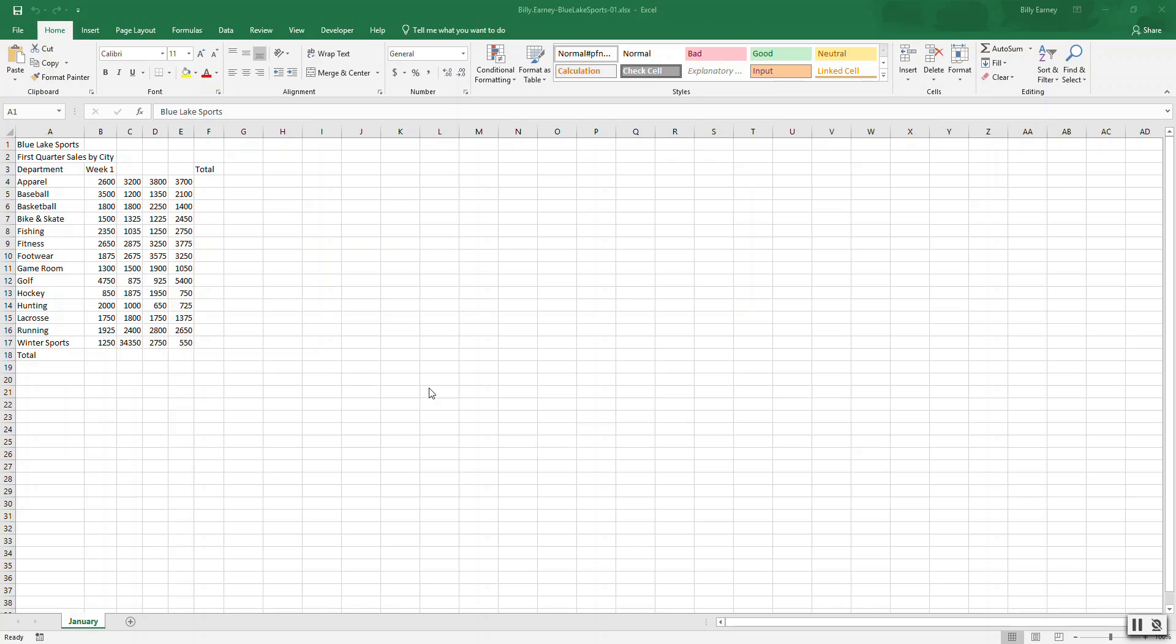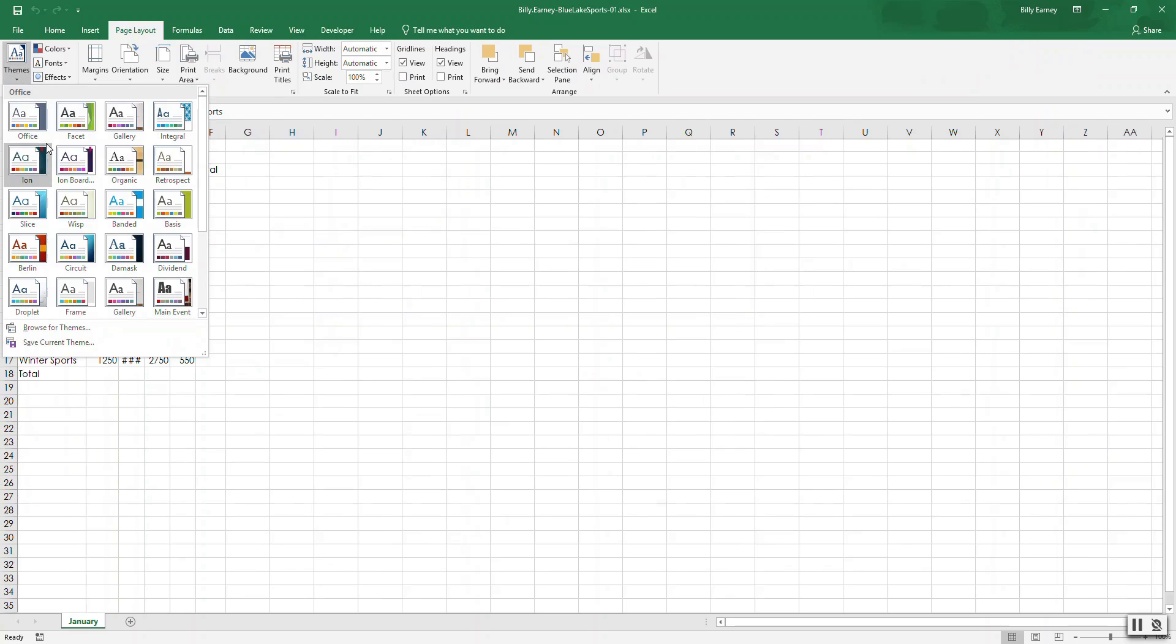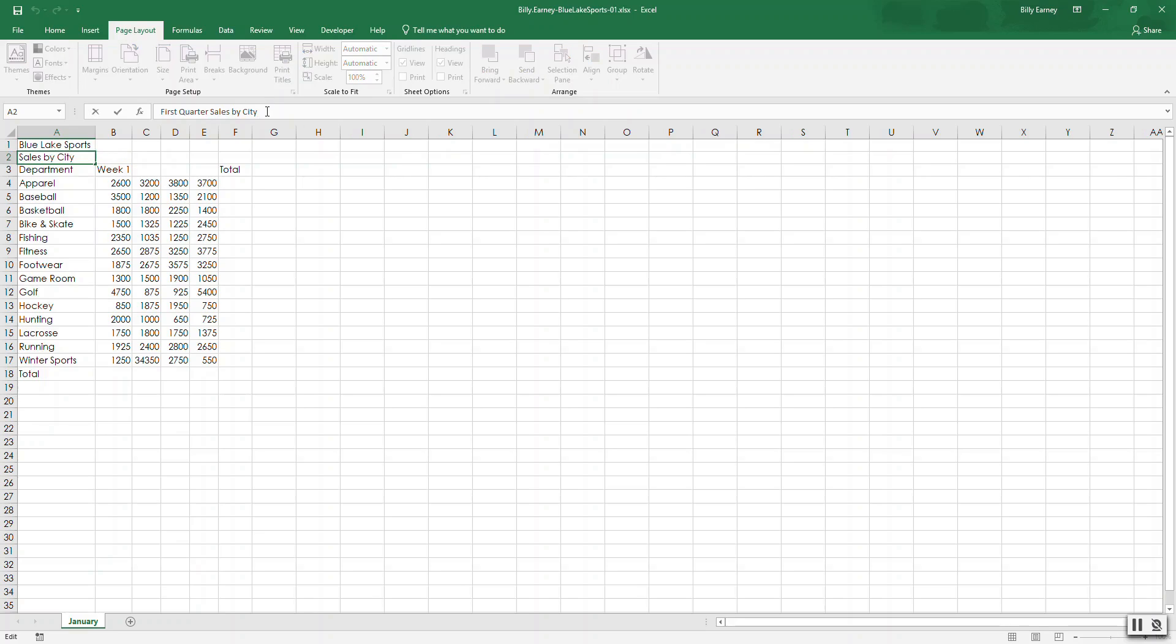Okay, step number three, apply the slice theme to the worksheet. Page layout themes, slice, there we go. Step number four, we need to edit the worksheet data, edit the title in cell A2 to display monthly sales by department, so A2, monthly sales by department.